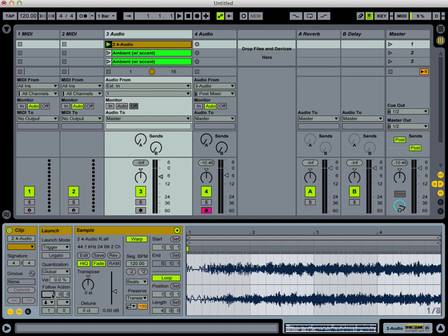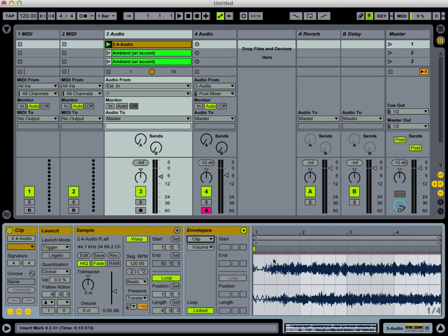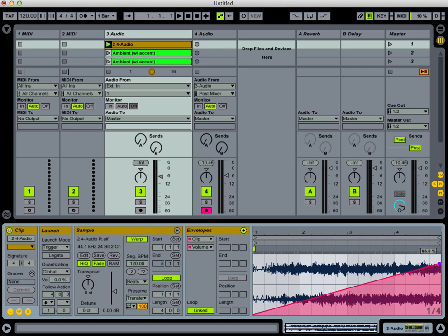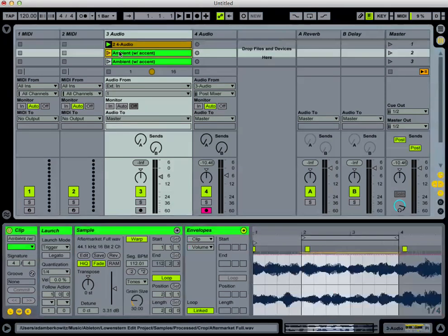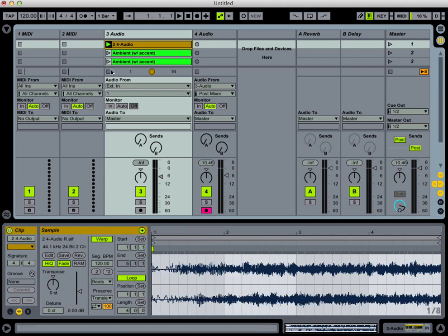Now what's going to happen is after four bars of this, we'll then be able to go immediately to the next clip using a follow action. So here we go — we'll set this for next, we'll set the follow action for four. Very nice. We're going to give it just a little bit of envelope and change the volume of the envelope just a little bit at the beginning to give us a nice rise in volume.